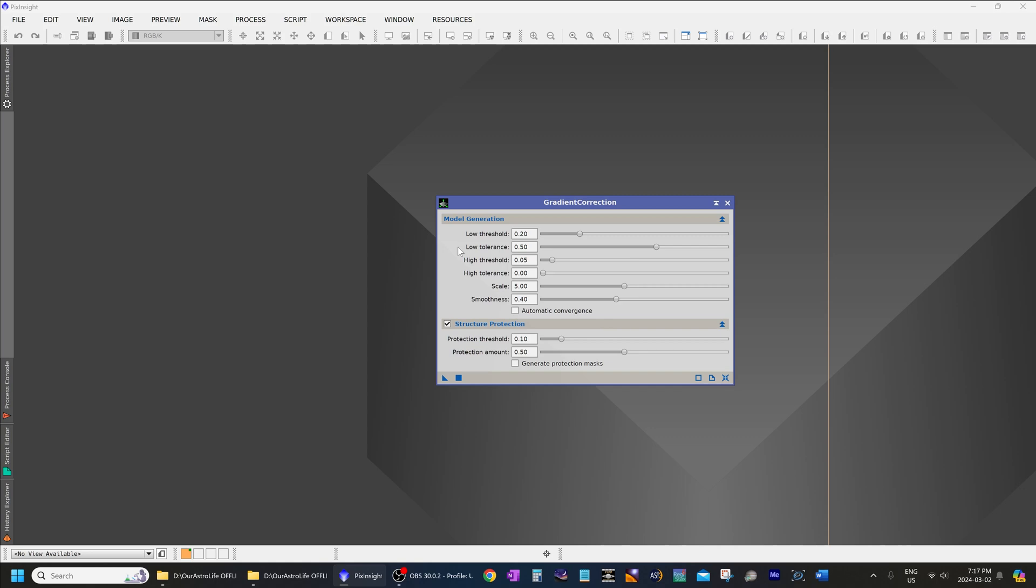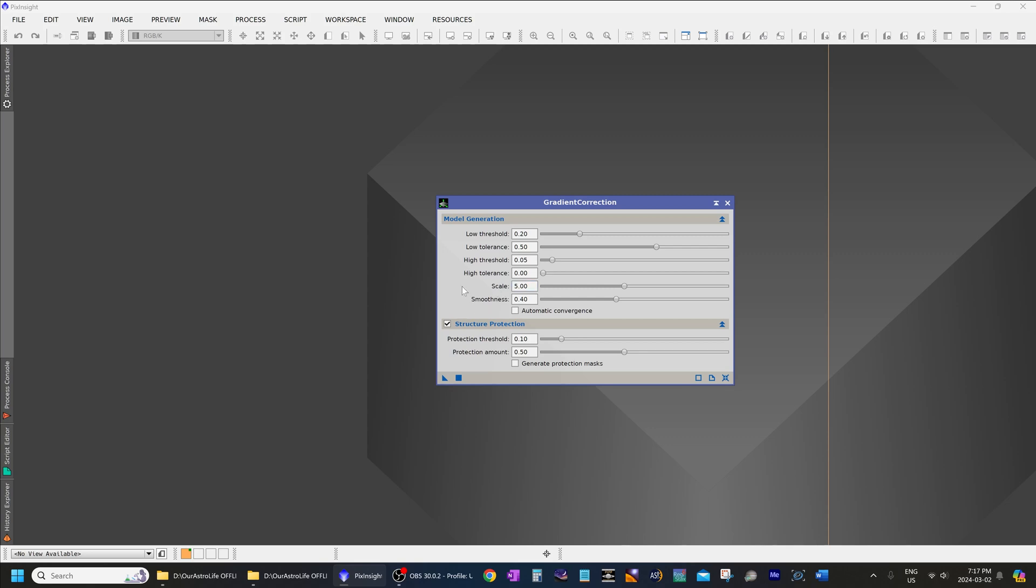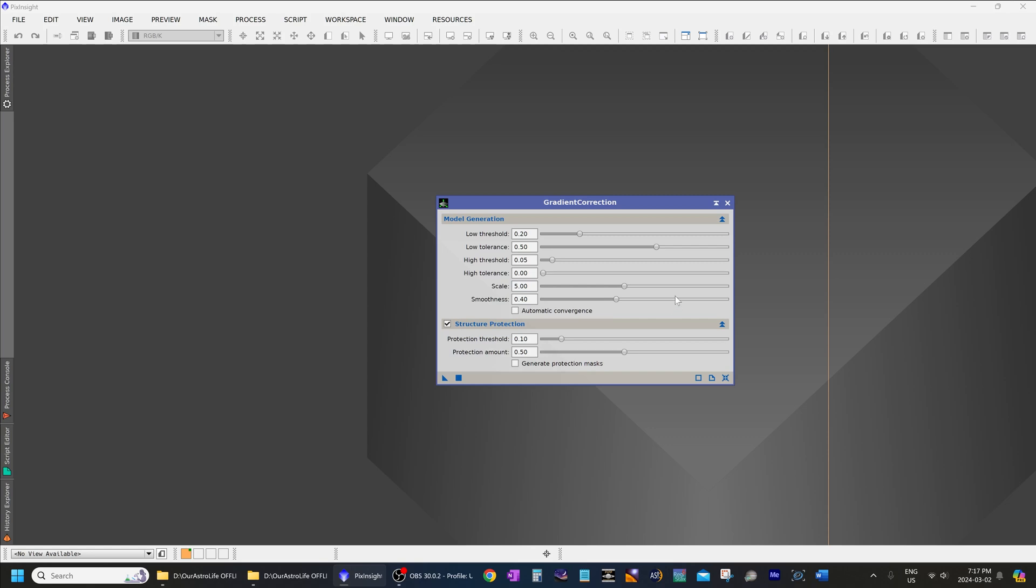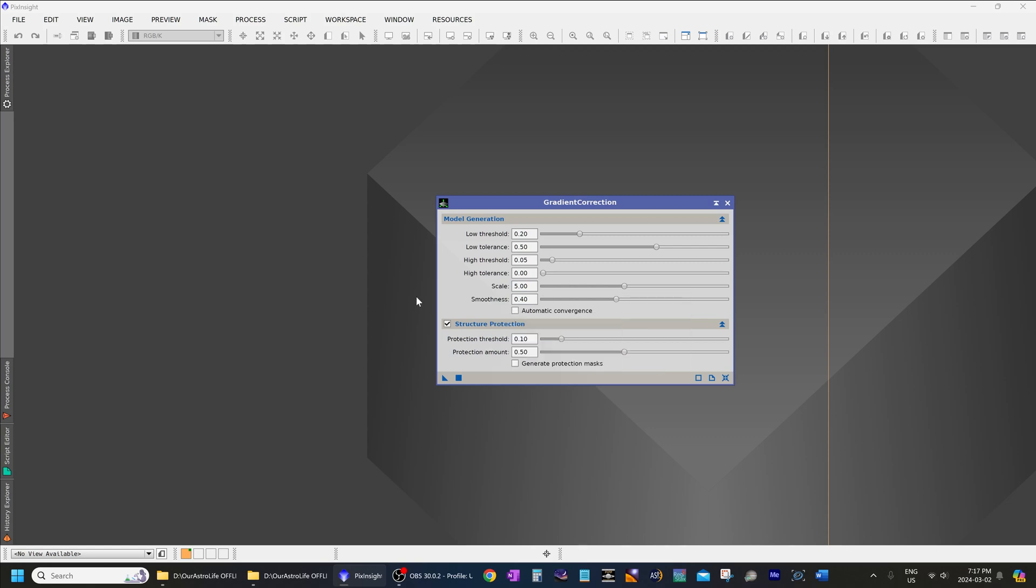The second slider you should know about or the second two sliders are scale and smoothness. Now scale and smoothness are increased or decreased together by roughly the same amount and they are useful for controlling the scale of the gradients. For complex gradients, decrease the scale and the smoothness sliders. And for simple gradients, you should increase the scale and smoothness sliders to better preserve contrast. And increasing the scale and smoothness can also prevent overcorrection.